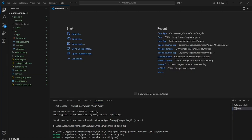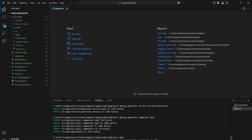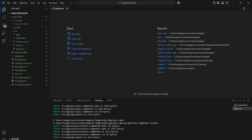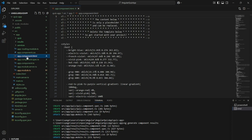Now I am going to create a service file called 'question', so inside the app two files will be created. And now I am going to create my components — one is a quiz component and another is a results component.